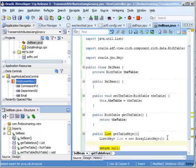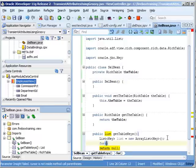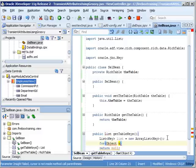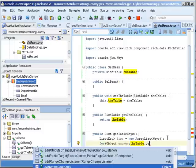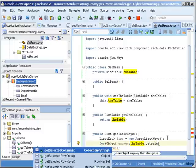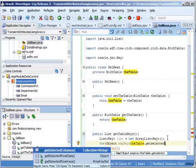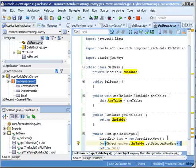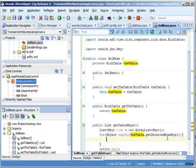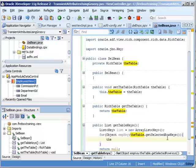So now we're going to loop through, we're going to do a java-enhanced loop. So if we say object, let's call this empty key. We're going to loop through the table.getSelectedRowKeys. So what we're going to do is loop through all of the records that the end user selected.